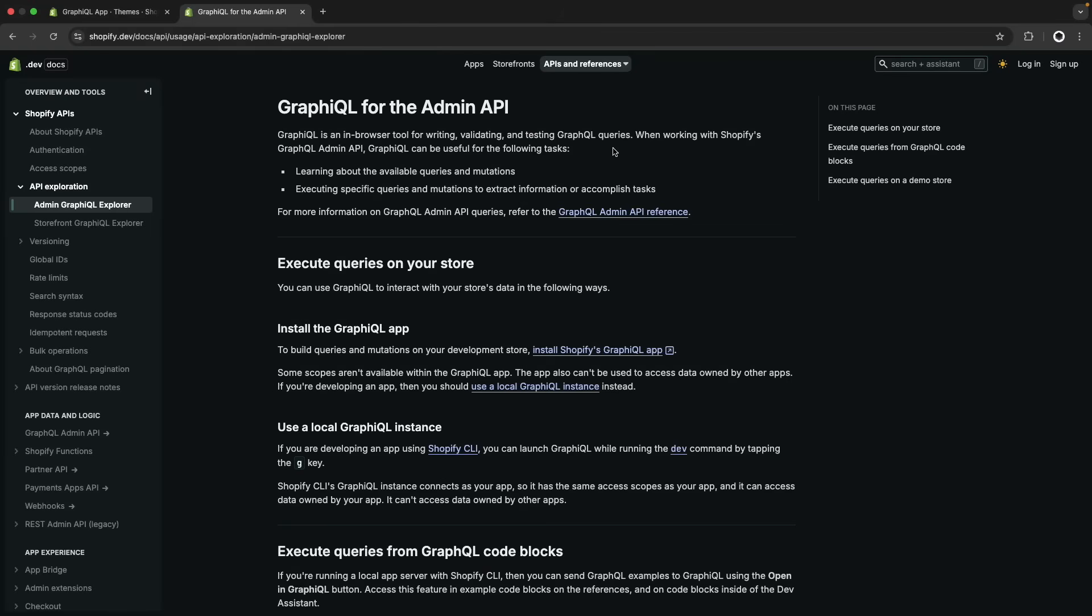This can be useful for validating, testing and debugging GraphQL queries. It can also help you practice and get more familiar with Shopify's admin API as this app has the documentation of the API and auto-completion for it built in.